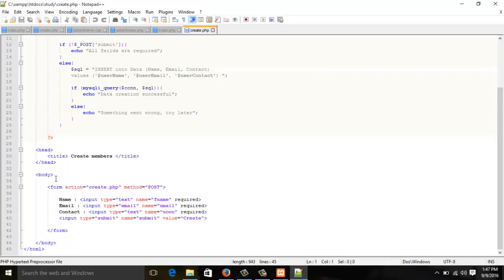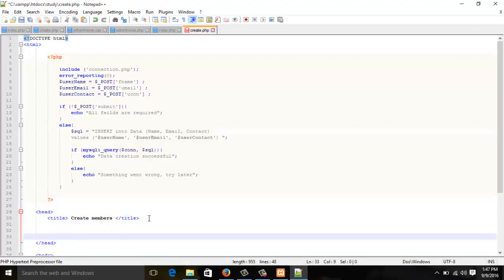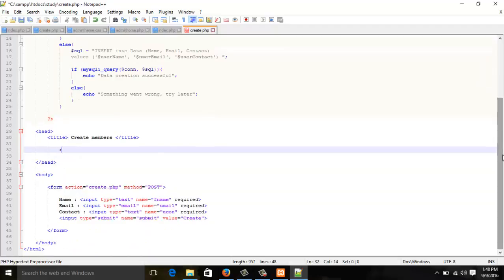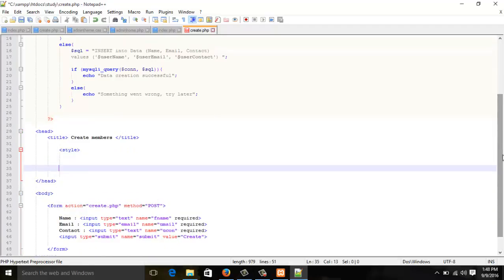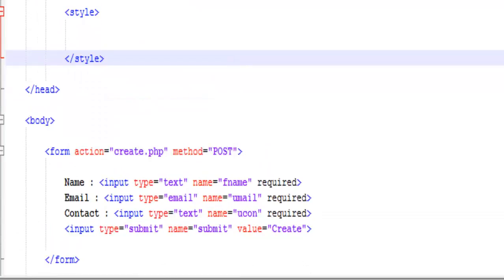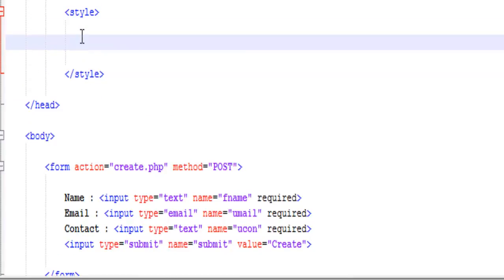Let's get started. First I'll go below the title. I always say that I prefer external style sheets and it's always good practice, but for the sake of easy learning we are doing it right in here. By the end of this course I'll make sure we transfer all of our style code into the external style sheet.